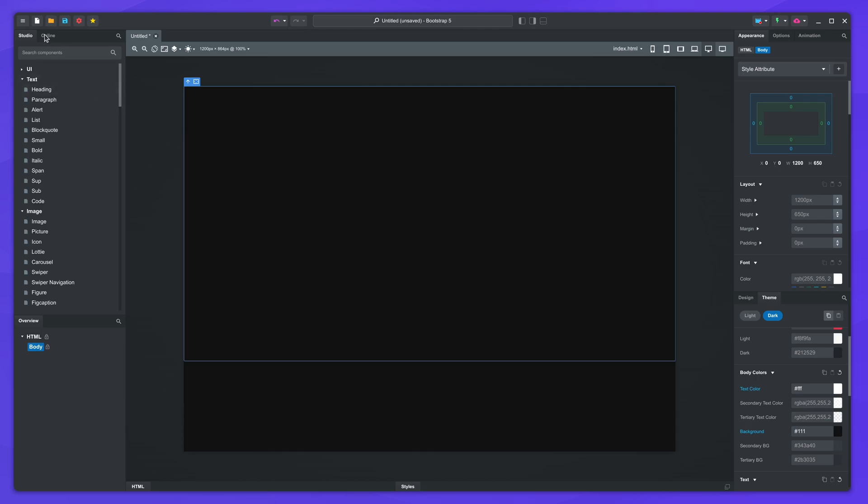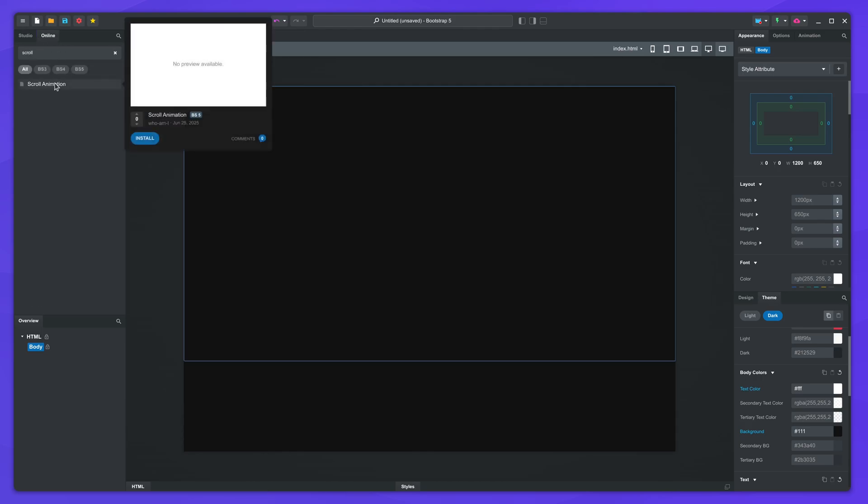To build this in the app, we need to install a component from the online library. It's called scroll animation, and it lets you create effects that are synced to the scrolling of the page. You'll see how it works in a moment.